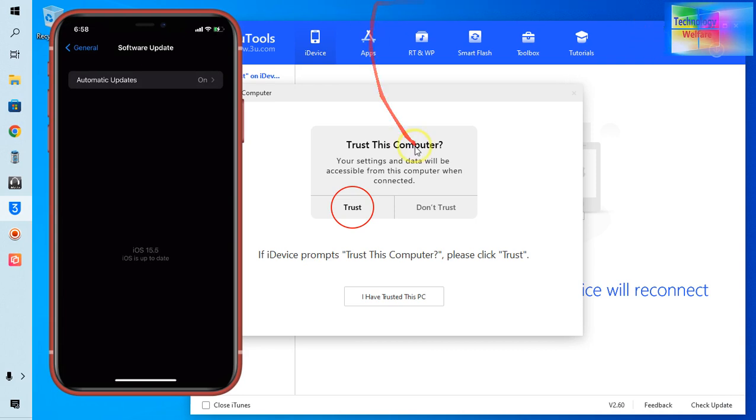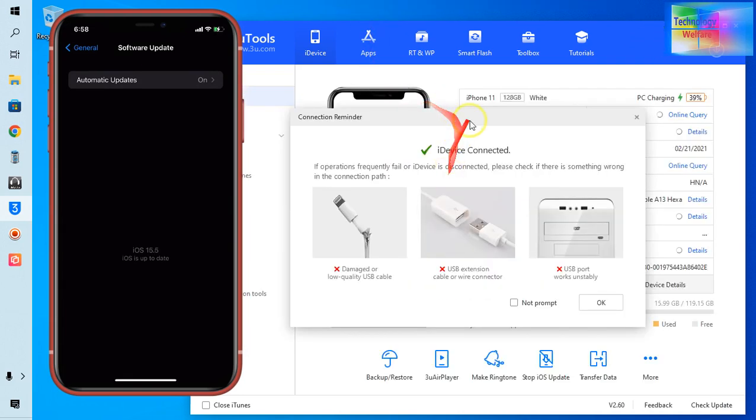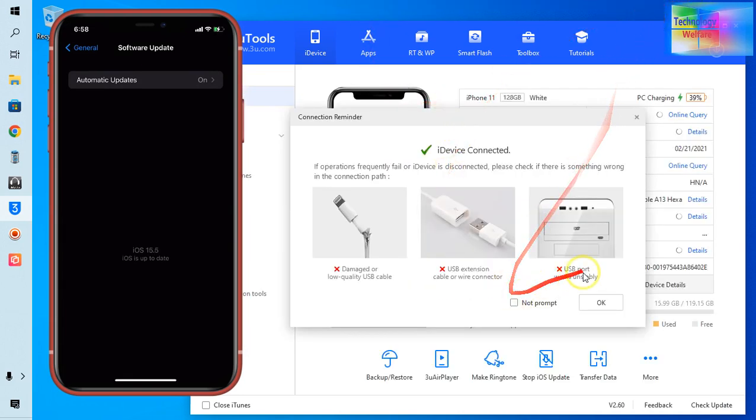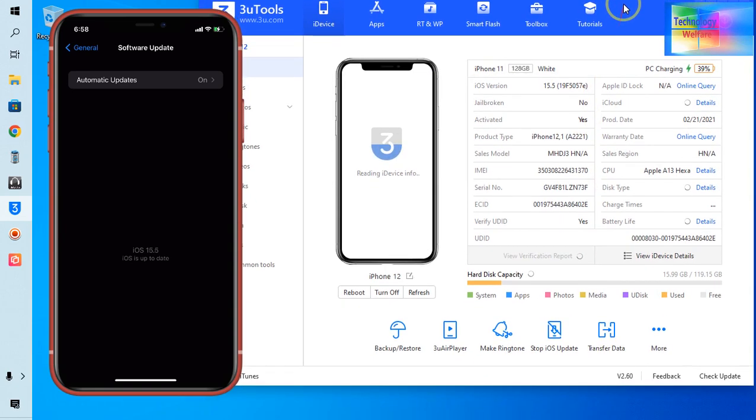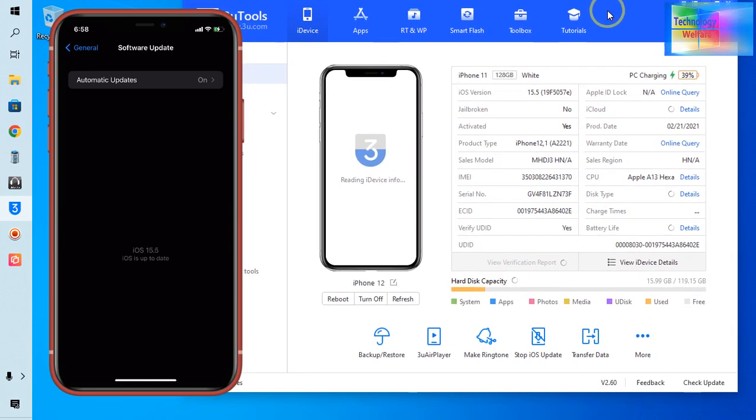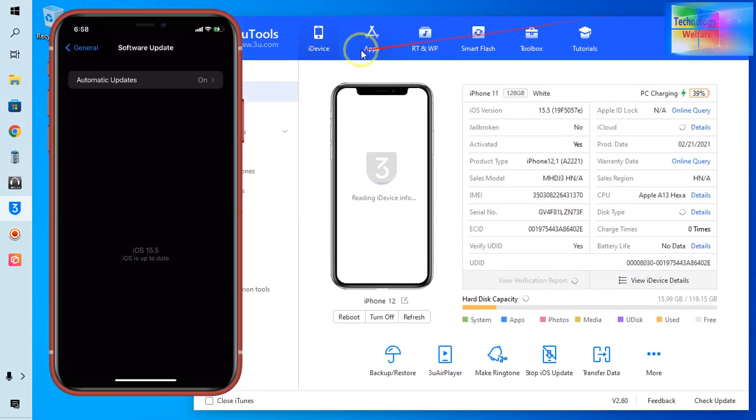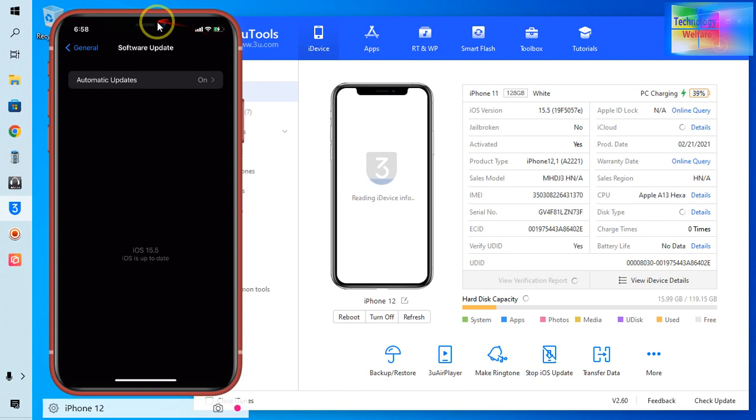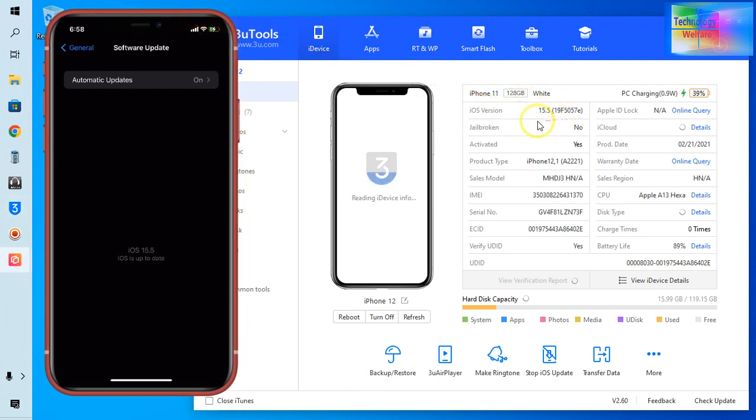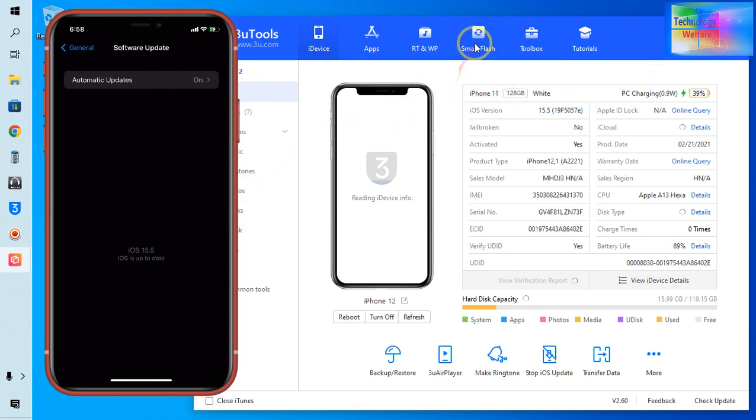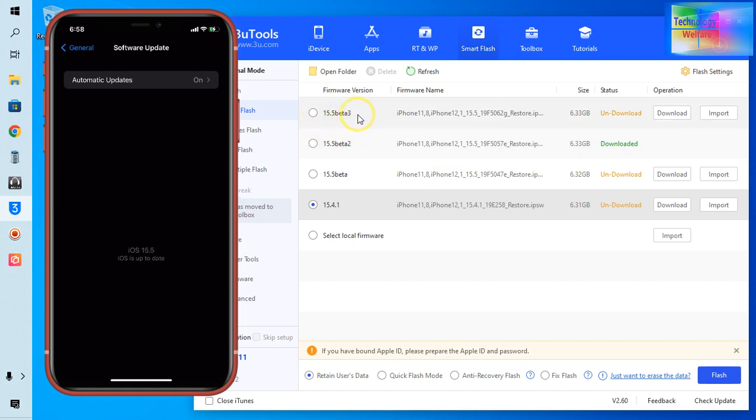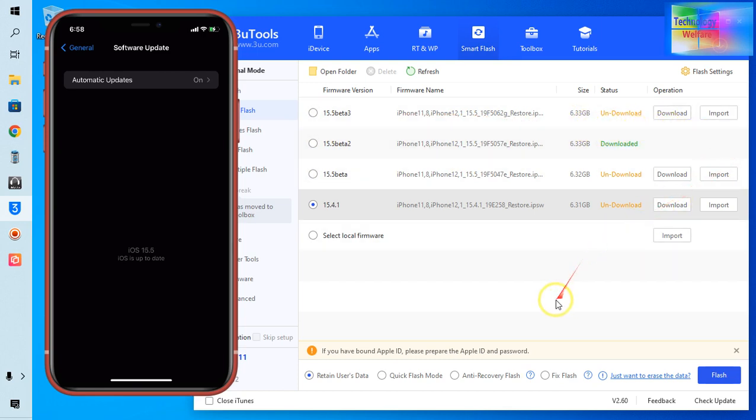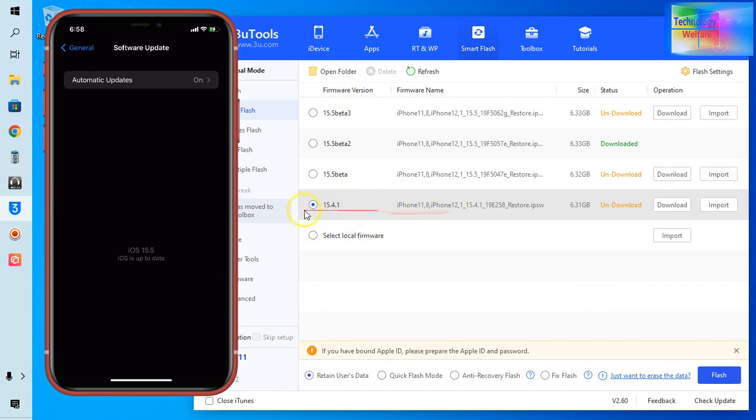Now see it's connected finally. Now currently what iOS is working, see here 15.5. So what I will do, simply I will click on Smart Flash. And of course see we have four options: one is 15.5, 15.5.2, 15.5.3. Now see here, four options we have, so we will go back to this one, so I will select this one.